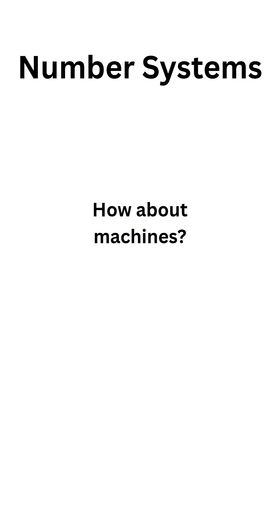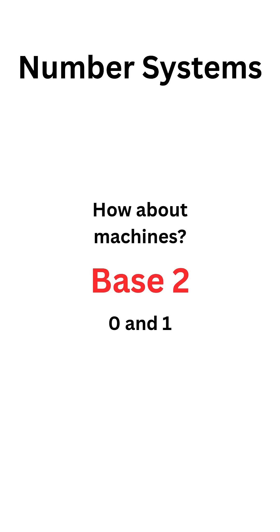How about machines? What number system they use, you ask? They are base 2 numbers. They are 0 and 1. They are also called binary numbers.